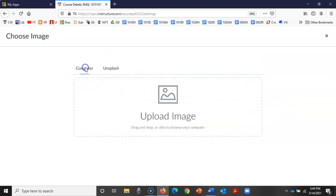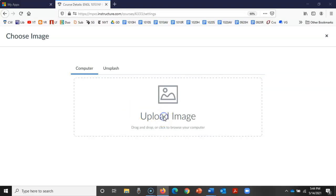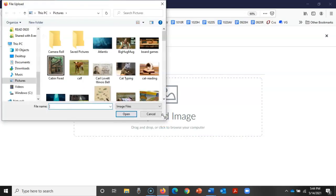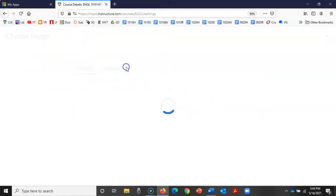But what I want to do today is pick a totally different image. So I just clicked on computer and this is going to allow me to browse my own picture files that I've saved to my computer. I'm going to change it to this cat typing here.